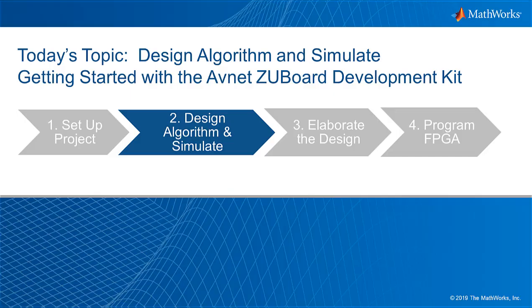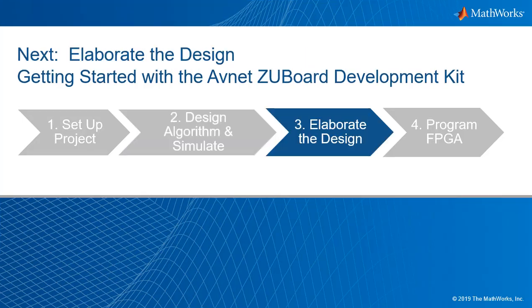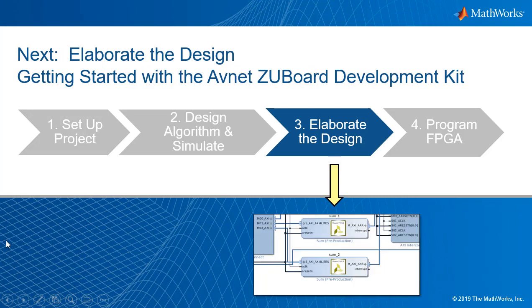Let's review what I've discussed. In this video I showed you how to design an algorithm and simulate it on your PC and then run Vitus model composer to produce an IP catalog output. In the next video I'll talk about how to elaborate the design and bring it into the Vivado design environment for synthesis place and route. Thank you for watching.